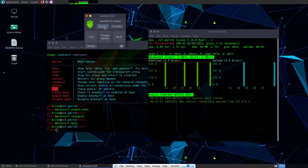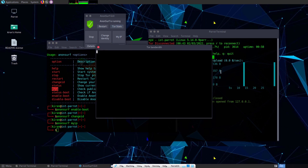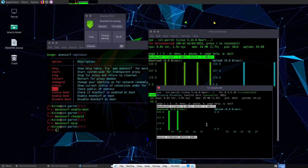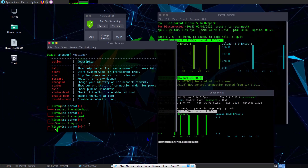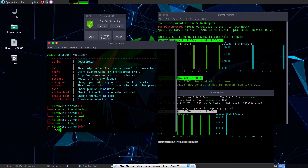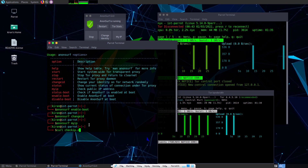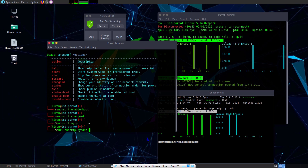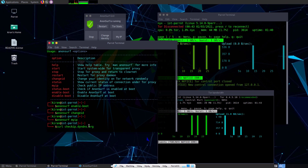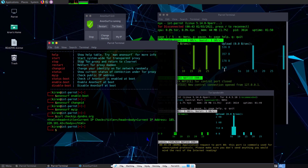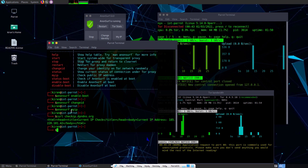Change identity and Tor status options are also available in the GUI — showing the same Tor bandwidth details. Let me also use curl checkip.dyndns.org to check the IP — it shows 185.220.101.142, which is the same IP displayed by the earlier anonsurf myip command.